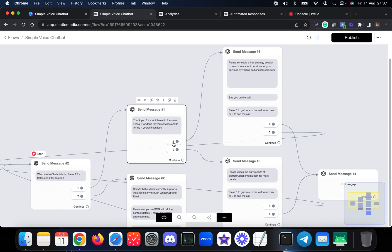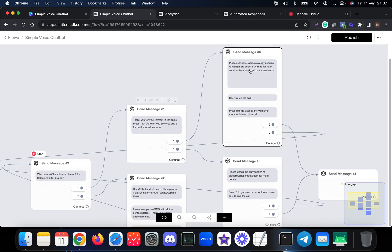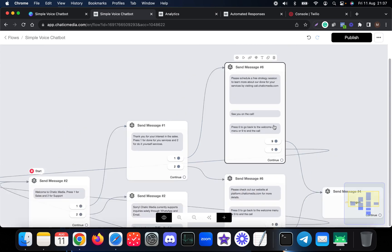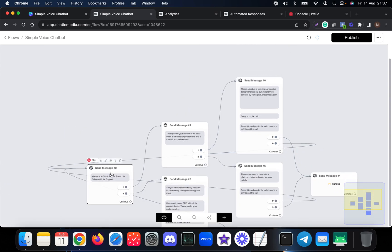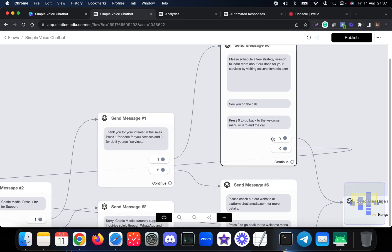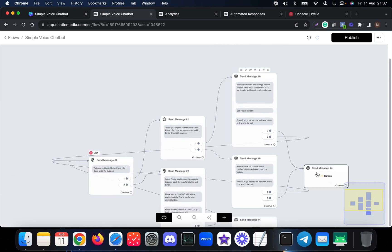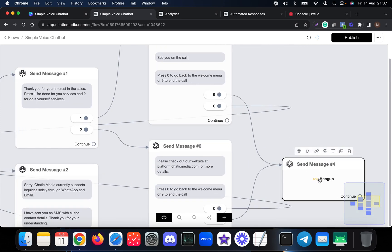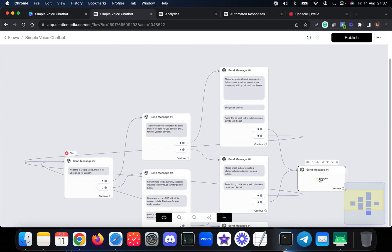If someone presses one again, we will send information about how to schedule the free registration and also provide them an option to press zero to go back to the welcome menu and also nine to end the call. If someone presses nine, we simply hang up the call.